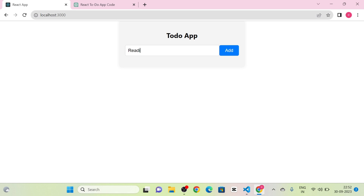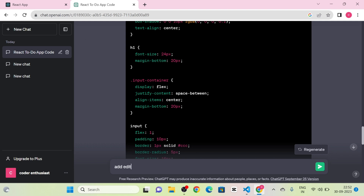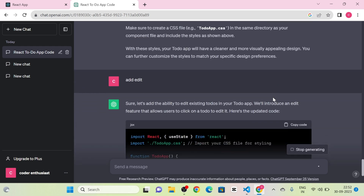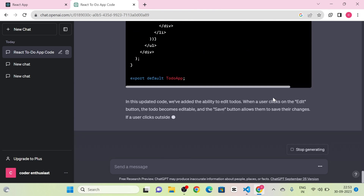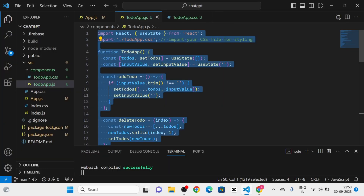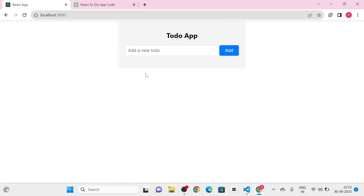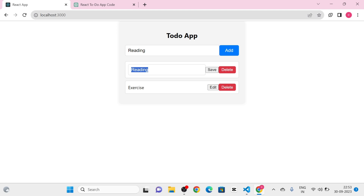I am going to add to-dos, and then we can delete them. Next I am going to send a message: 'Add edit functionality.' ChatGPT gives complete code again with an edit button. I copy the code and paste it into TodoApp.js. Now you can see the to-do app with edit functionality — we can add, edit, and save a to-do.